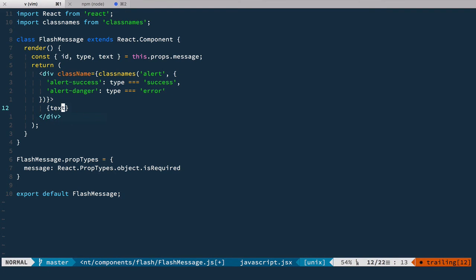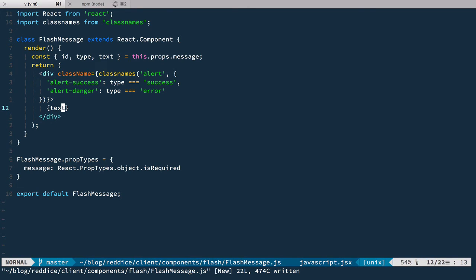Inside of this div we're going to render text — so a very simple, almost presentational component, but we're going to add an event handler to it as well.